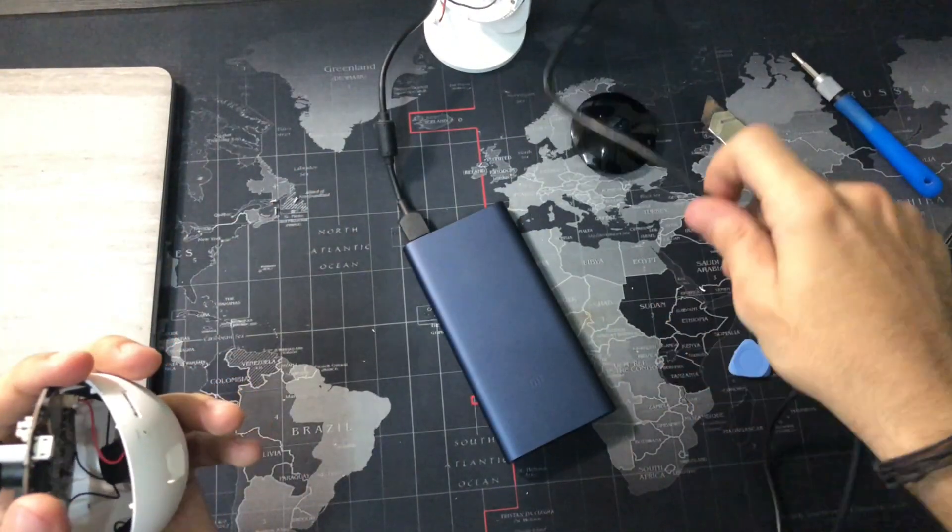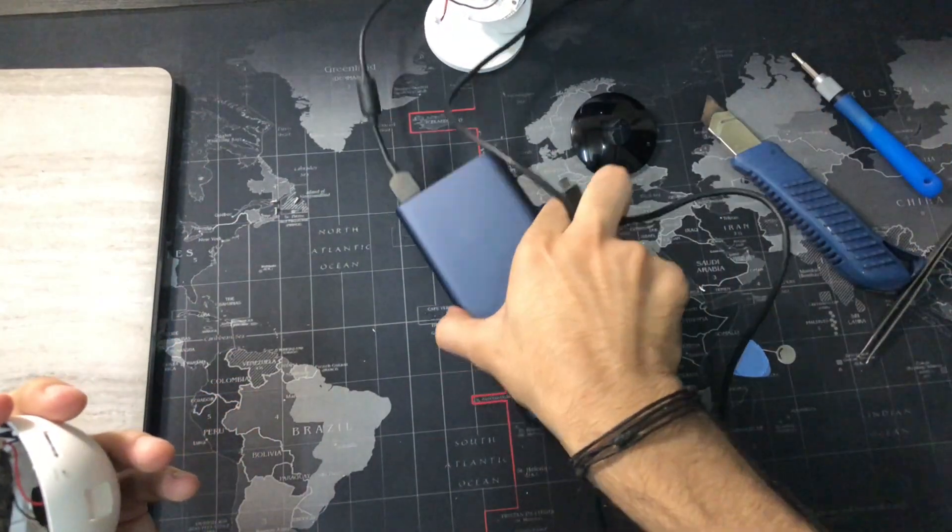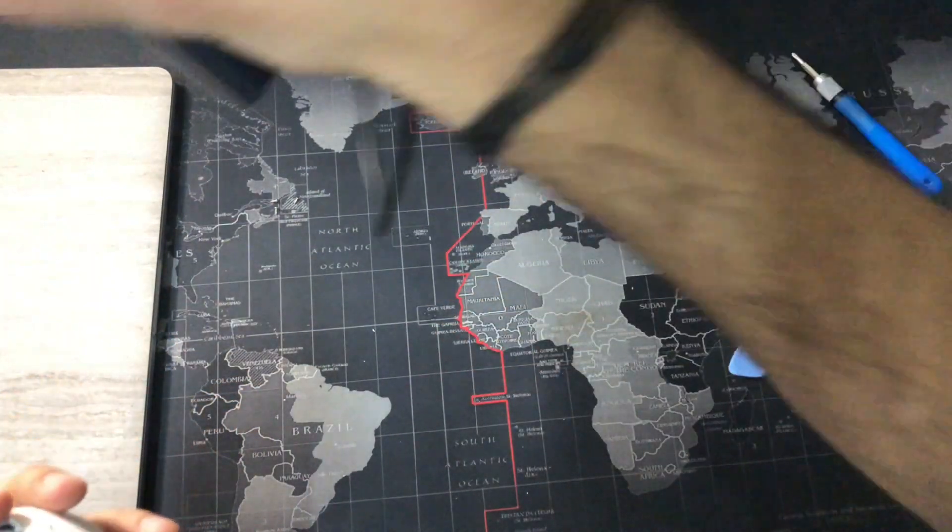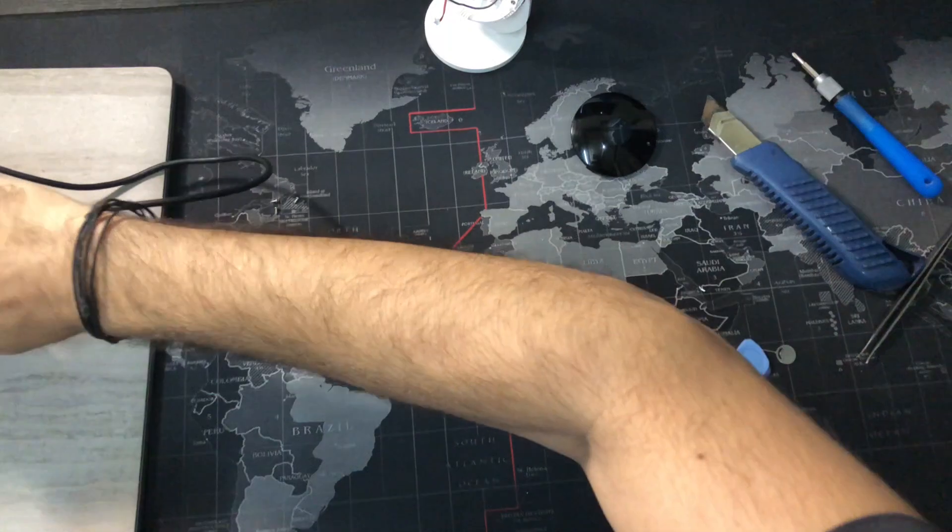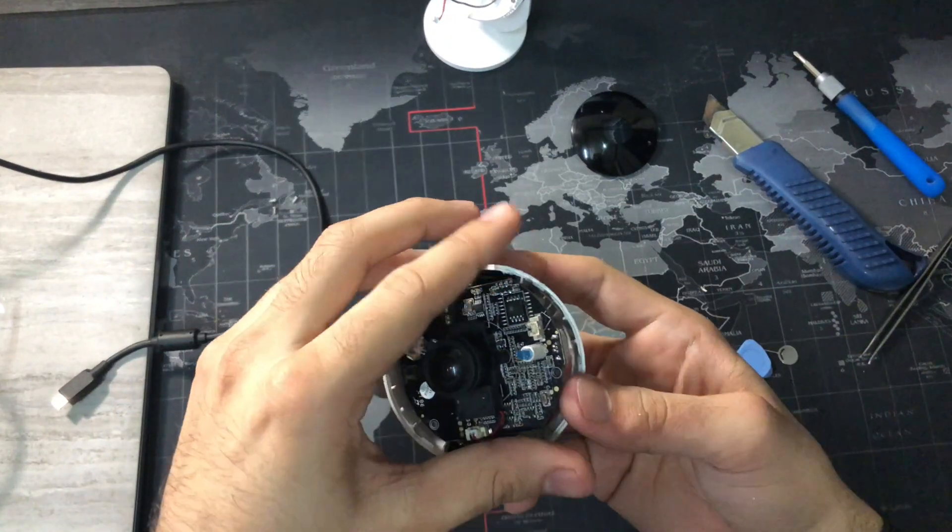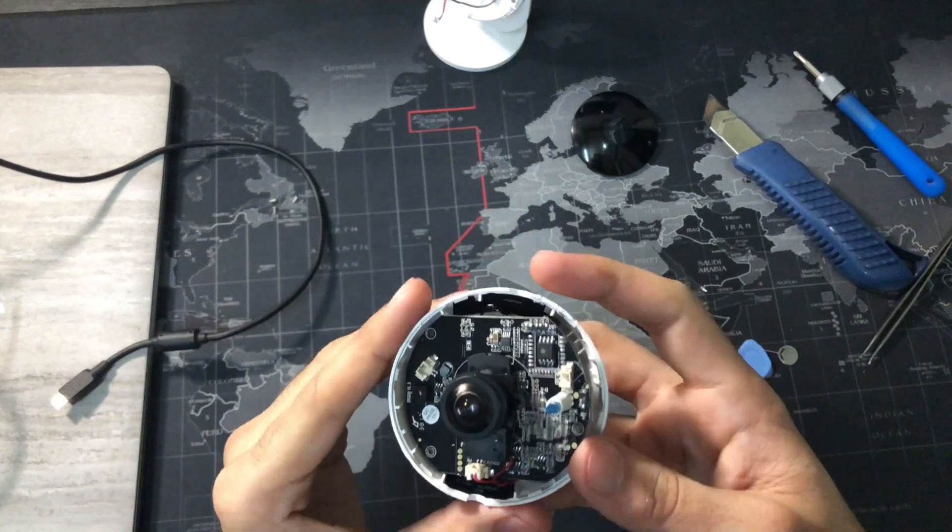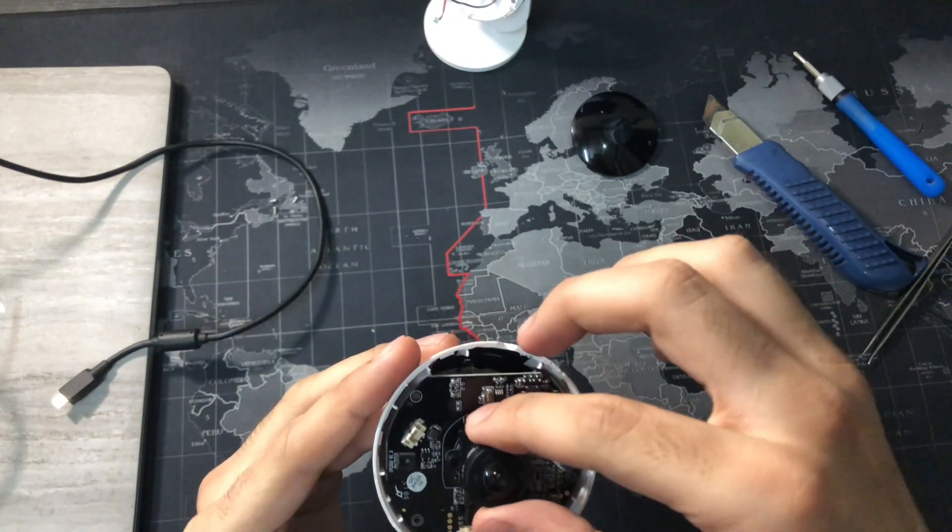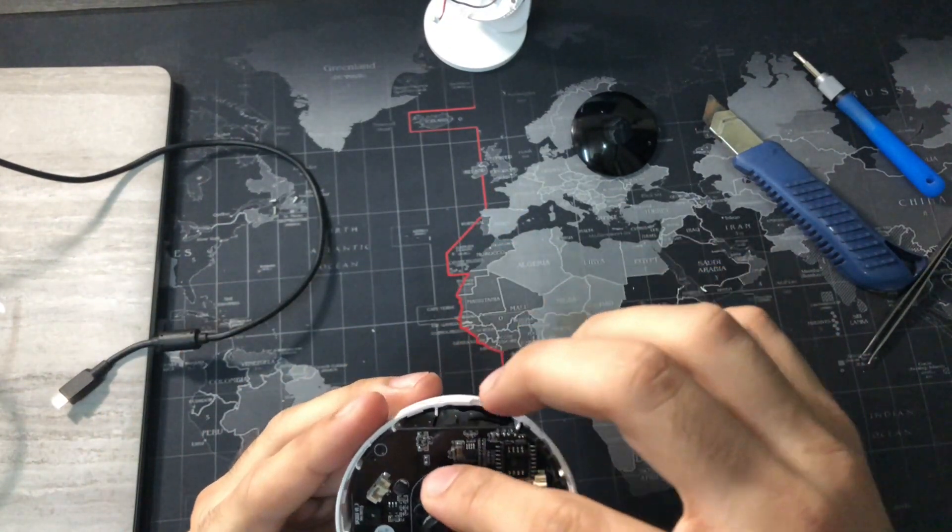Time to put it back together. Take off the cable and put everything back in place. Be careful and line up the SD card slot carefully.